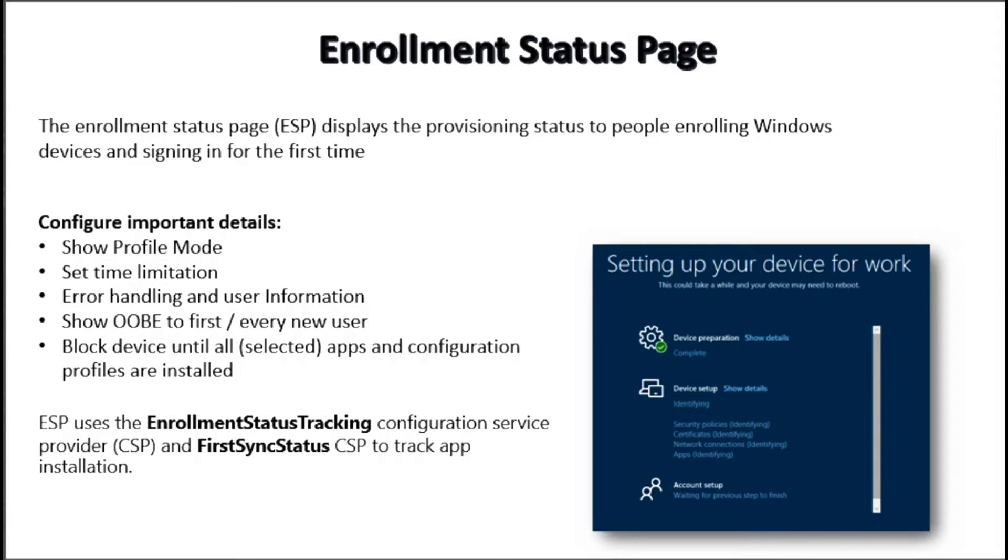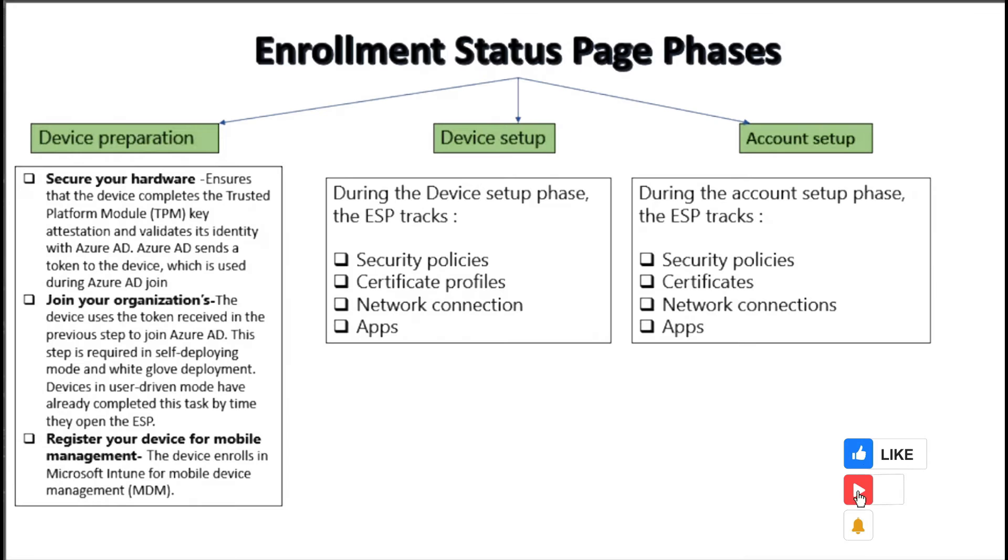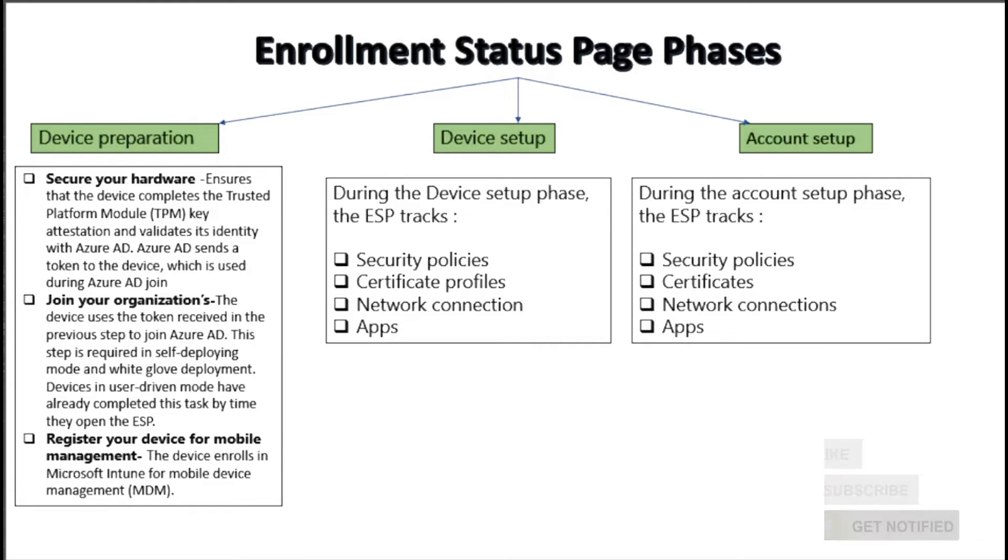ESP uses the enrollment status tracking configuration service provider, also known as CSP, and the first sync status CSP to track the application installation. There are three phases in enrollment status page and these phases are device preparation, device setup, and account setup.